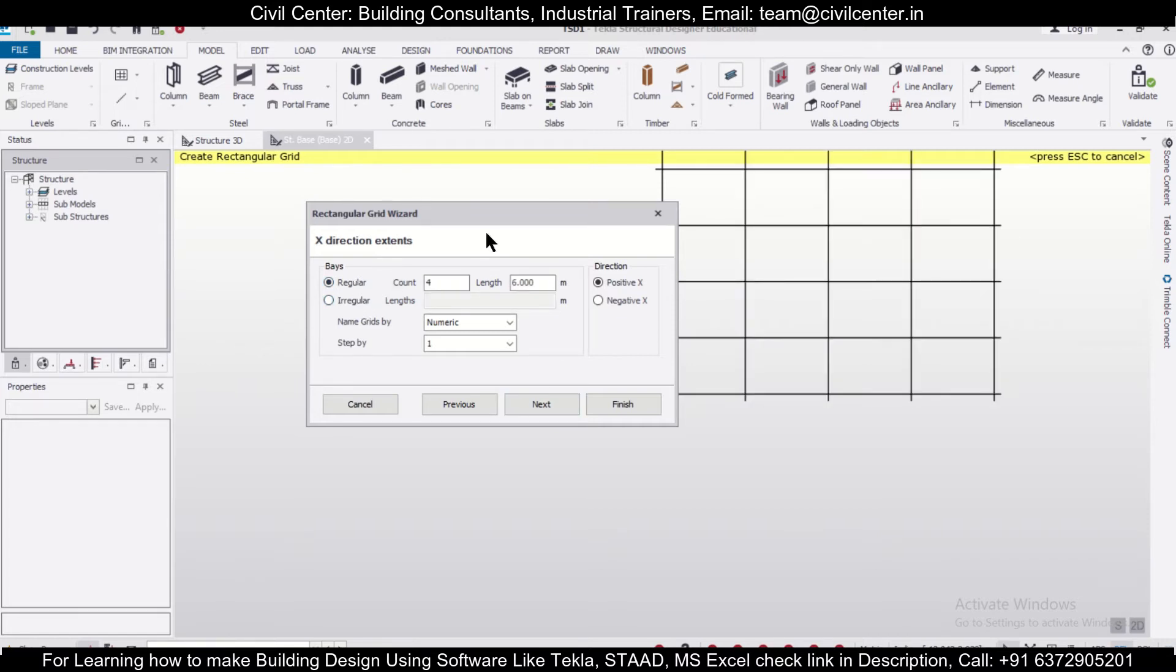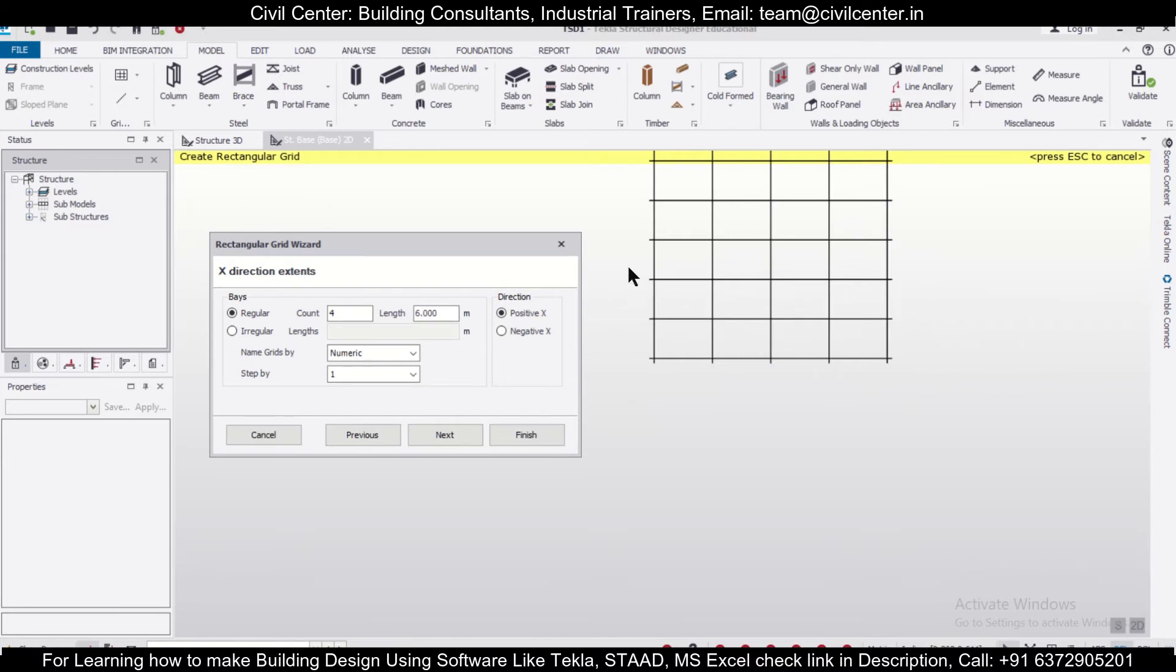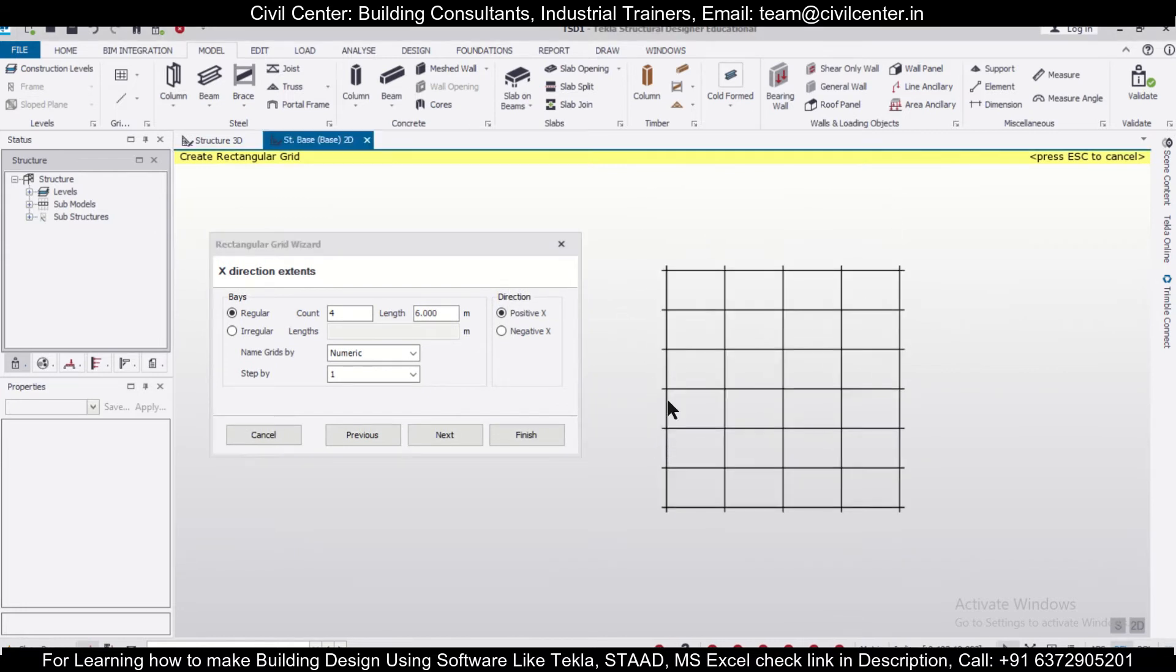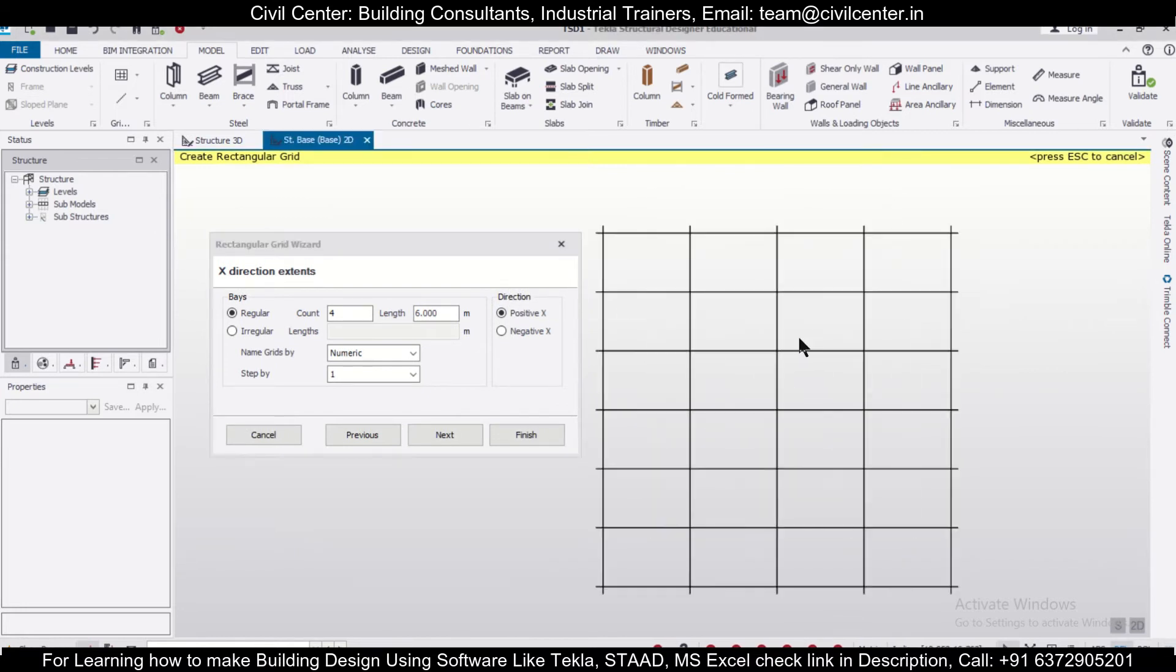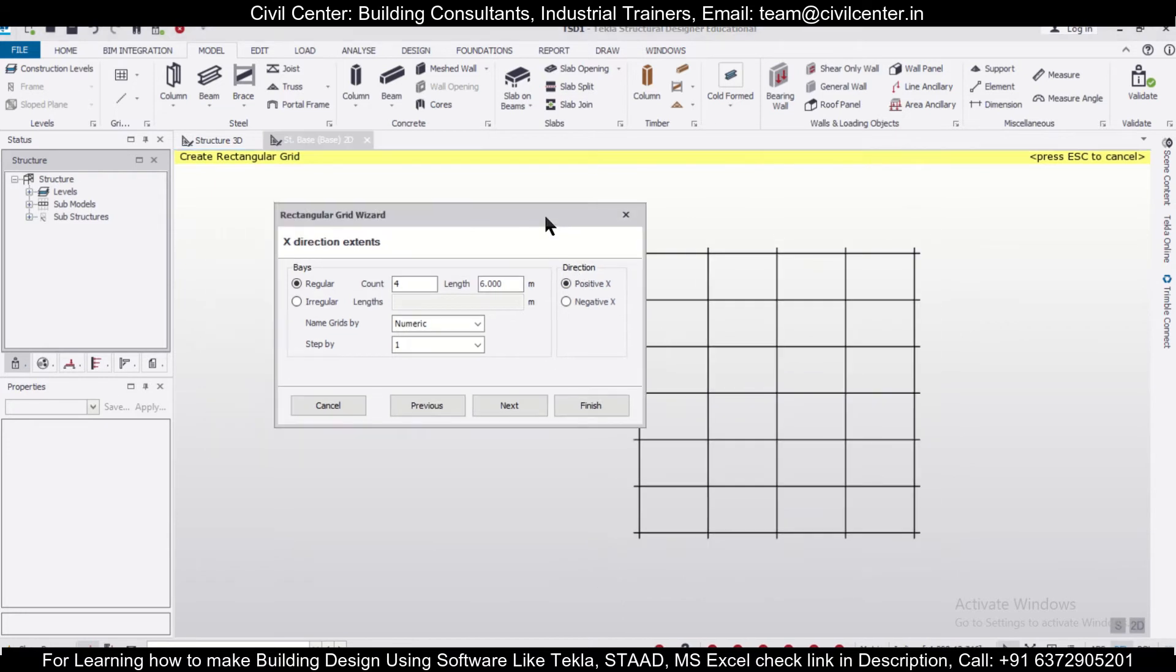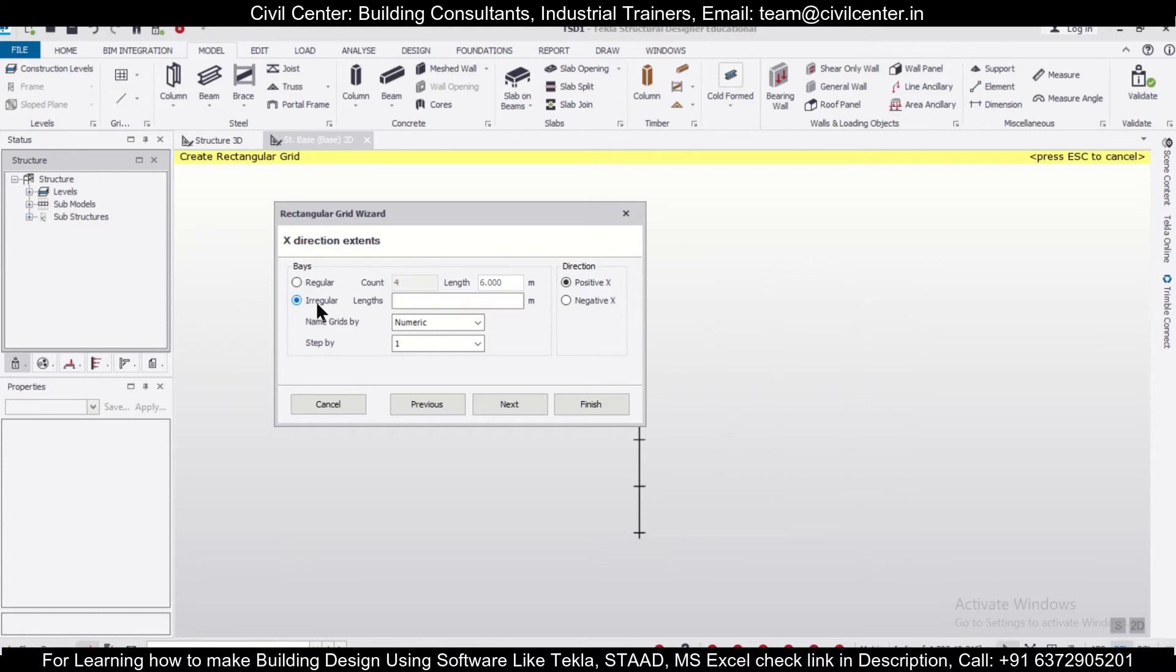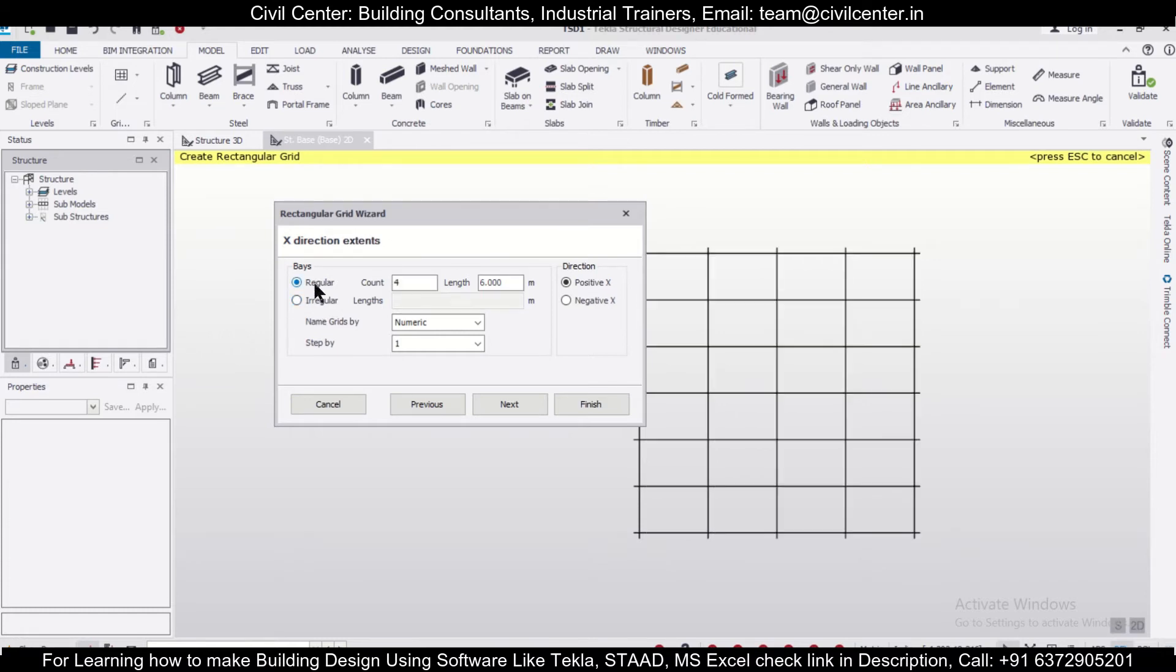If you have a uniform structure, then you can go with regular grids, which are generally used in the case of trusses. If you have an irregular structure, which is common in almost all RCC buildings with irregular lengths, then you have to go with irregular grids. Let's make a regular grid first.